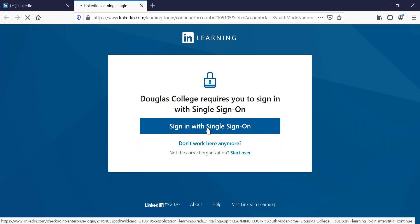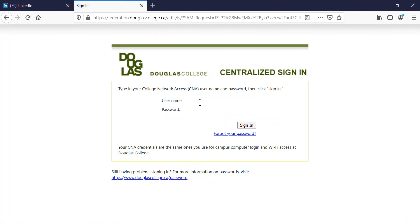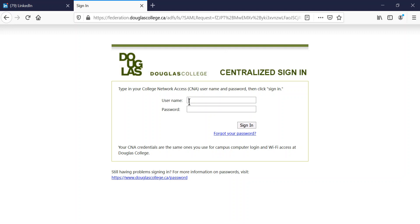Sign in with single sign-on, and you will be presented with the Douglas College central sign-on page. Now this is where you have to sign in with your Douglas College authentication, your username, normally the way that you sign into a regular college computer.